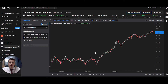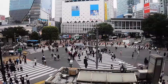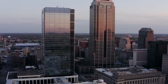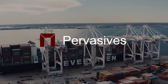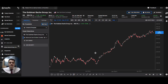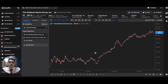KoiFin offers great charting tools for fundamentals and technicals. Hi guys, this is Dean from Pervasives, where we publish economic sector and industry data. Learn more at pervasives.com. Today I'm going to show you the KoiFin charting tools, which are very useful for fundamentals as well as technicals.